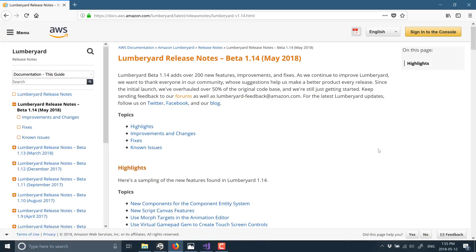All right, anyways that's it for now. That is beta 1.14 of the Lumberyard game engine from Amazon. Let me know what you think of it, of the engine in general, or of this release specifically in the comments down below. Am I being a little too harsh on Amazon on this one, or would you like to see the same changes I'm talking about? Anyways, that's it for now. Hope you all found that useful. I'll talk to you all later. Goodbye.